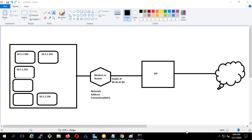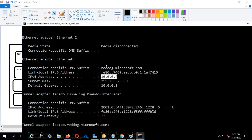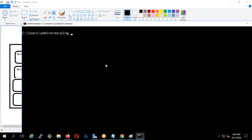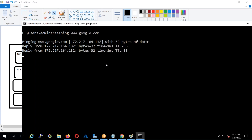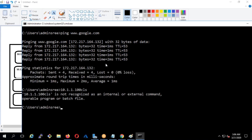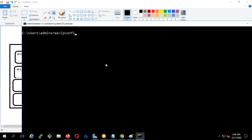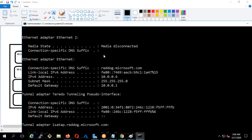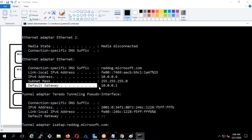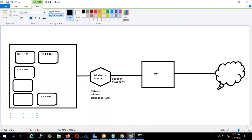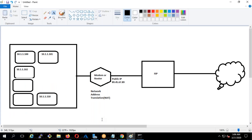Check it out — if I try to ping www.google.com it is pinging. How exactly is it pinging? If I type ipconfig, it shows a default gateway, which is actually the router. This router is performing the NAT for me.